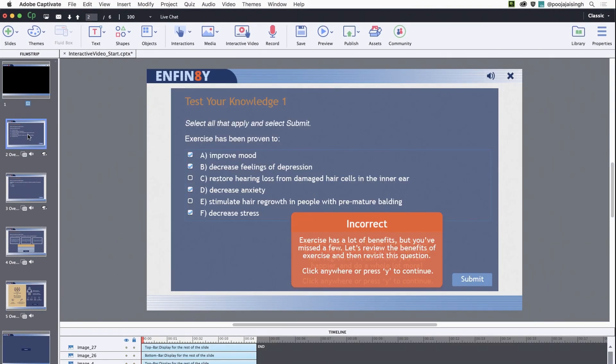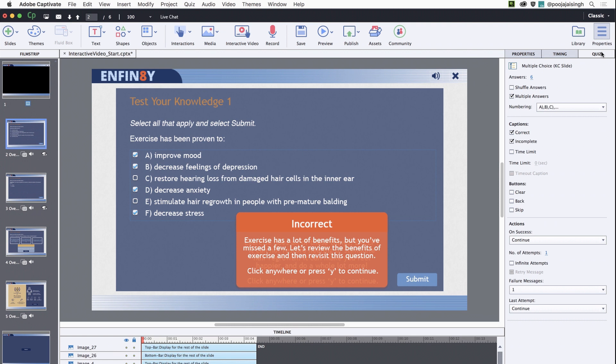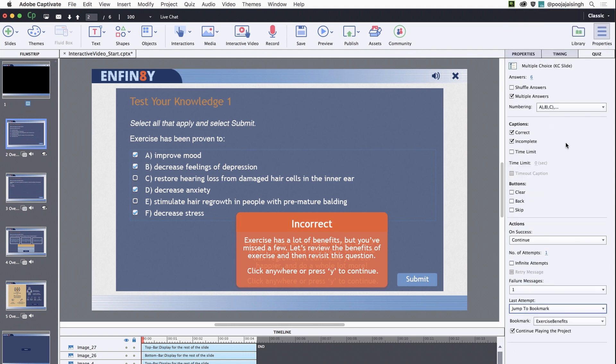Then, go to the overlay knowledge check slide. Go to the properties inspector and open the quiz inspector. Here, go to the last attempt and change the action to jump to bookmark, and here, make sure exercise benefits bookmark is selected. This will make sure that when the learners answer the question incorrectly, they're taken back to the section where the content is covered and then they get back to the question and get a chance to answer it again.